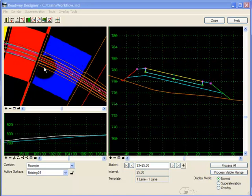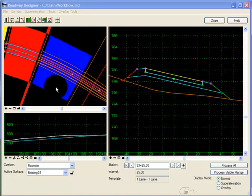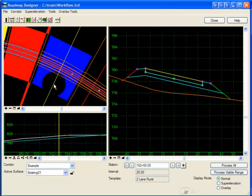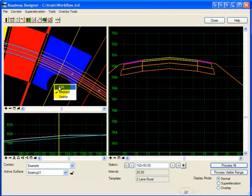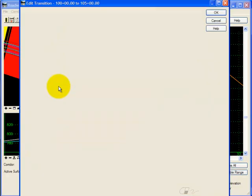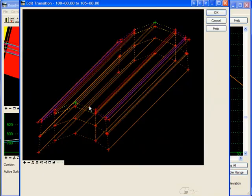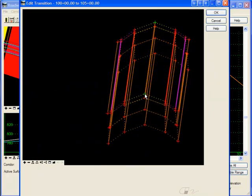A dark blue band, such as you see here, means that all of the template points were able to be connected, so they all had like names. If I edit the transition, you'll notice that all of the points are connected.